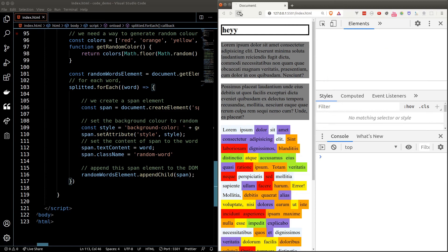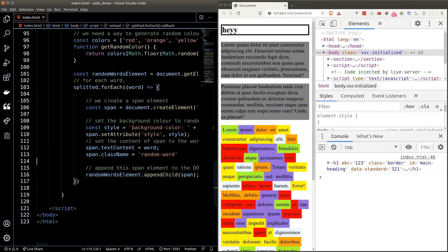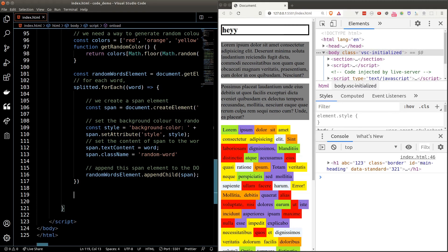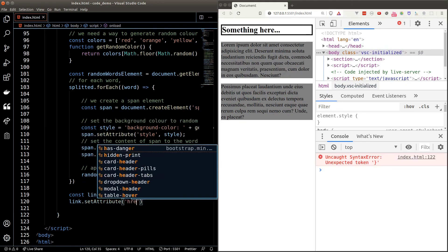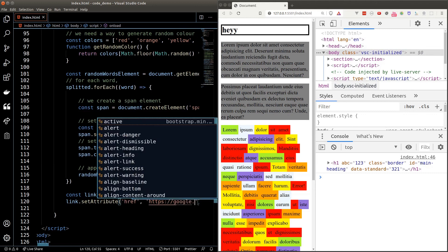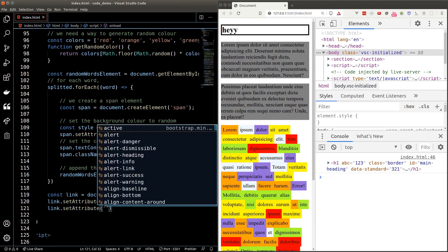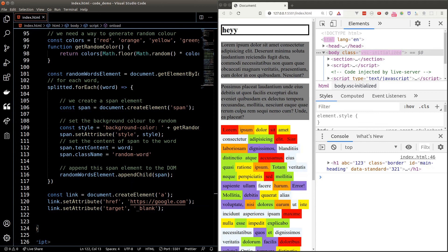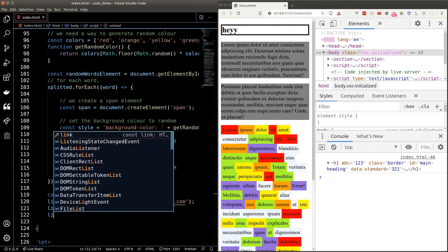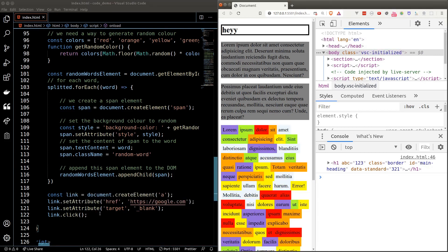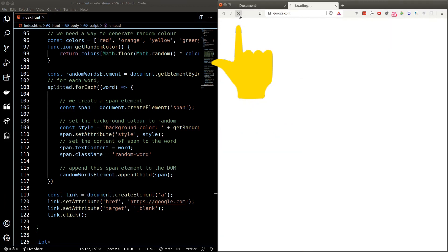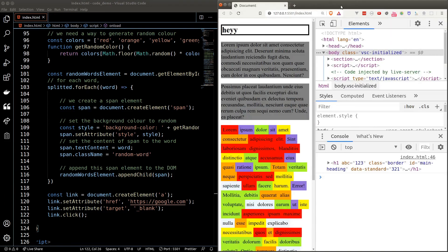Here's one more fun thing before we end the lesson. You can force a link to open in a new tab using JavaScript. First create an a tag, set the href attribute to 'google.com', and set the target attribute to '_blank' — which means open in a new tab. Then call the click function on the link to programmatically click it. As soon as we refresh the page, google.com opens in a new tab. Great power comes with great responsibility, so be careful with what you do with JavaScript.